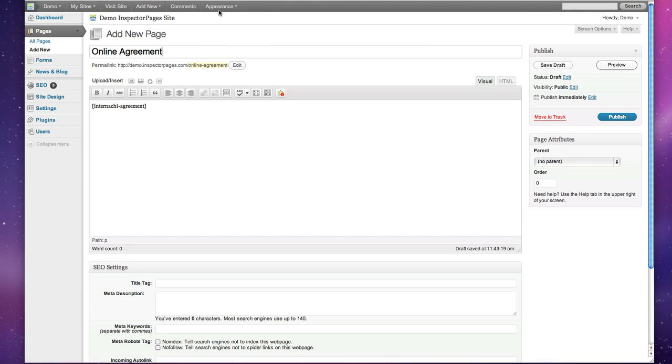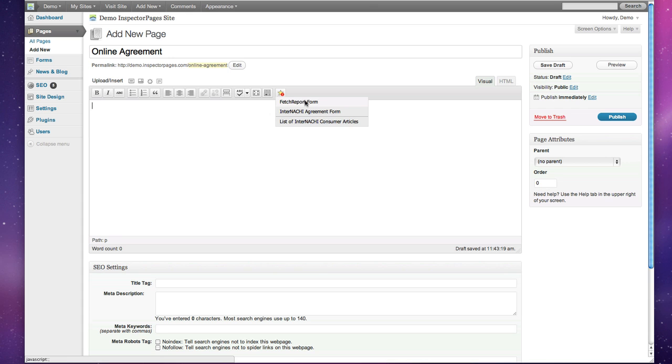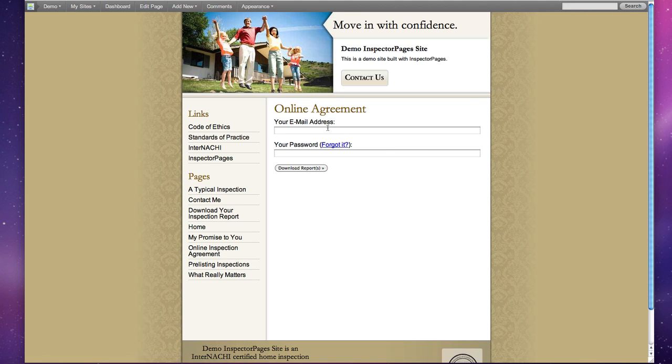There are different types of tags. For example, if I add the Fetch Report form and hit Preview, you'll see that it adds the Fetch Report form for your client to be able to download their report.